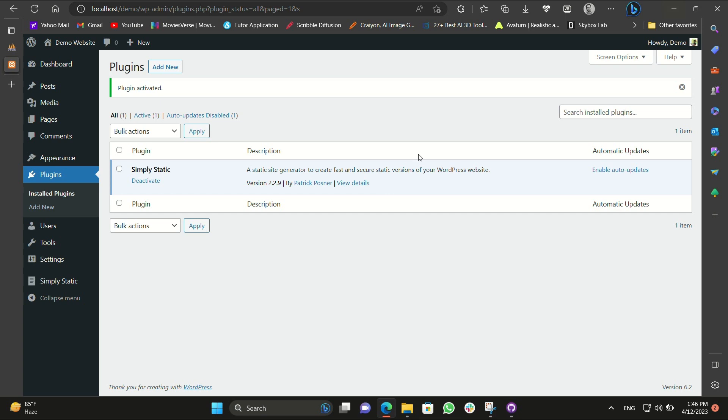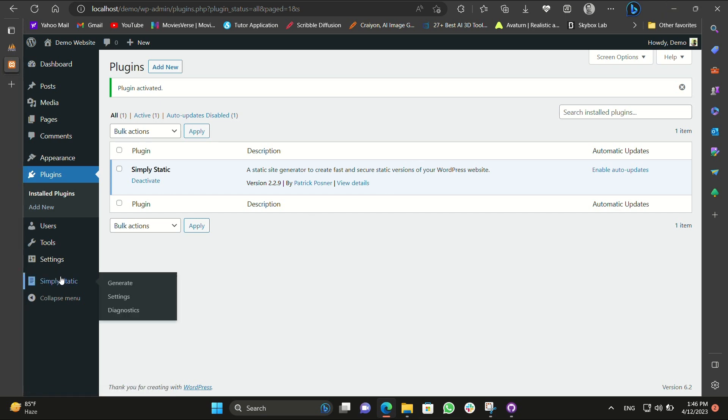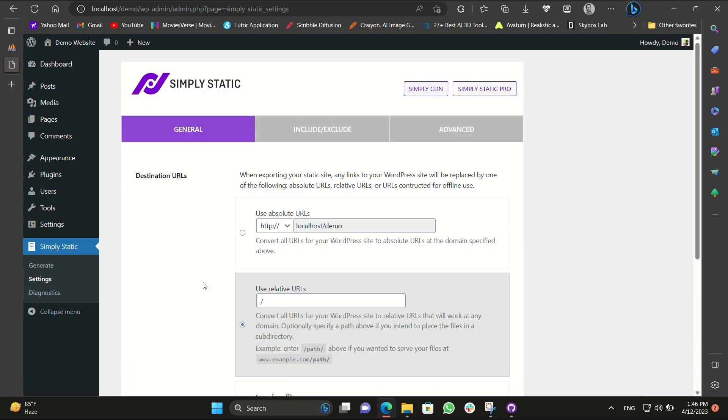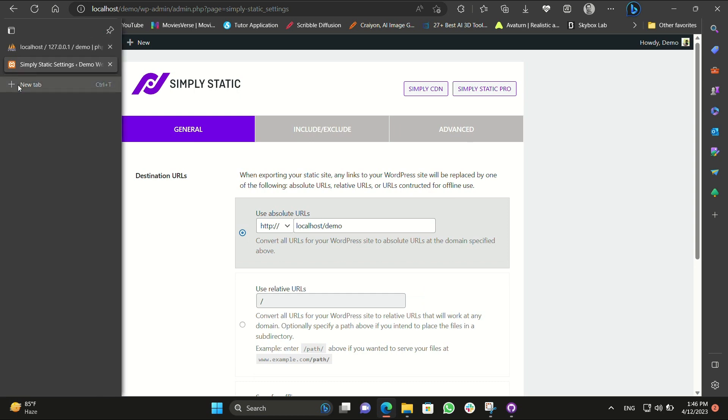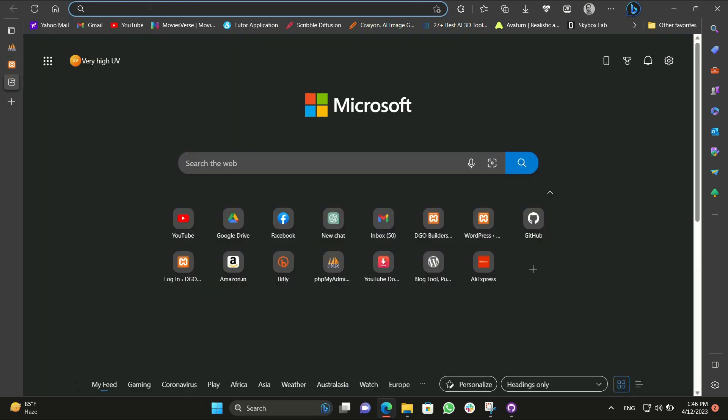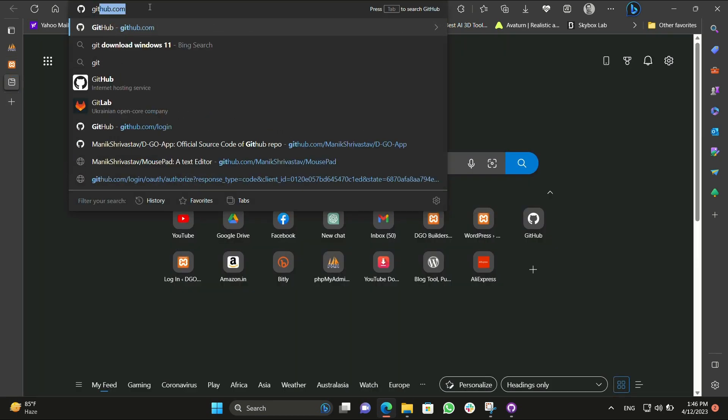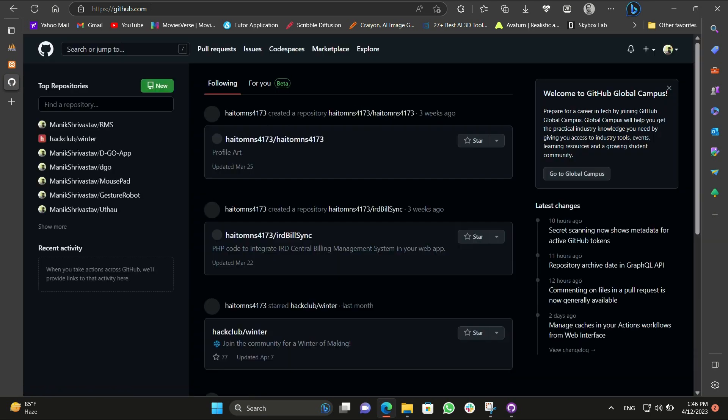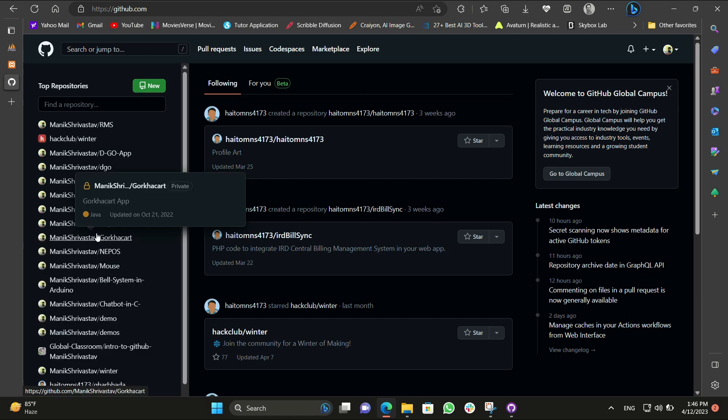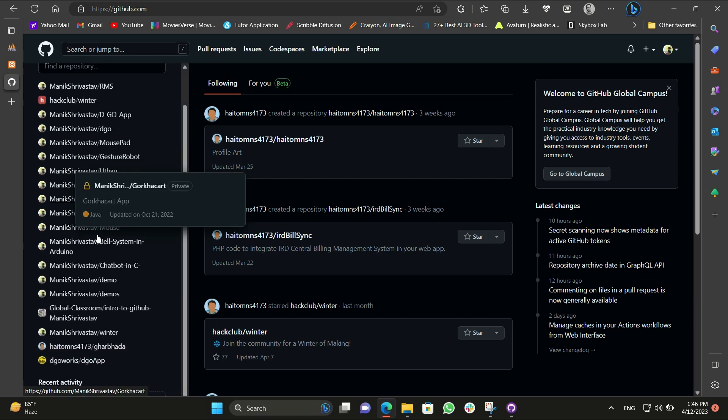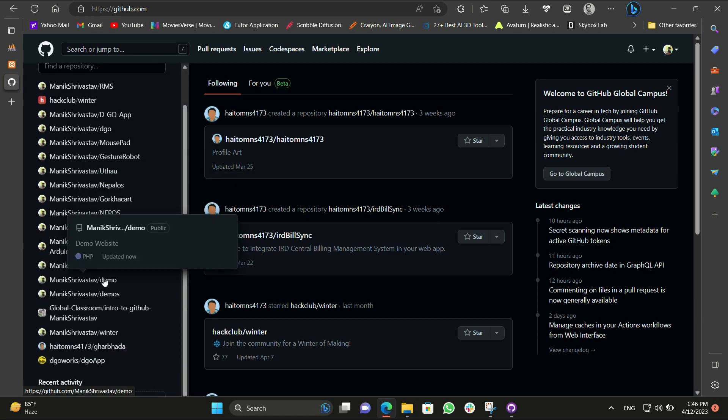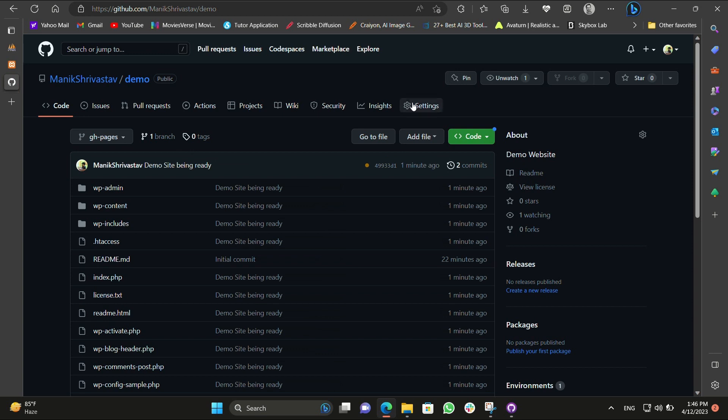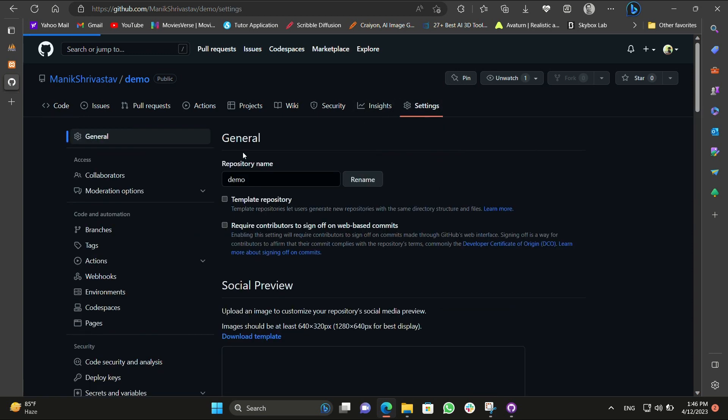Go to Simply Static and click on settings. After settings you will see use absolute URL, click on it. Again go to the GitHub and go to your repository which you have downloaded, that is the demo. Let's go to demo and go to settings.